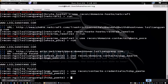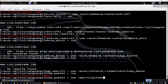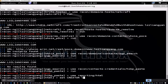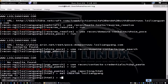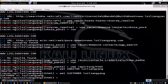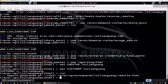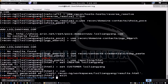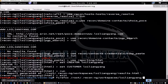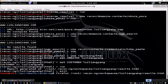The last step is to use 'reporting/html'. Enter 'set creator' with your name and 'set customer' with the enterprise or target you're checking against. Then enter 'run' and the report will be generated. We exit ReconNG and use Firefox to open /root/.recon-ng/workspaces/[workspace]/results.html. This boots up the Firefox report for the reconnaissance we've done.